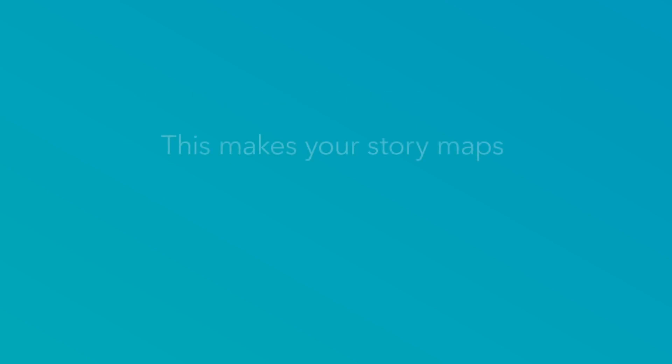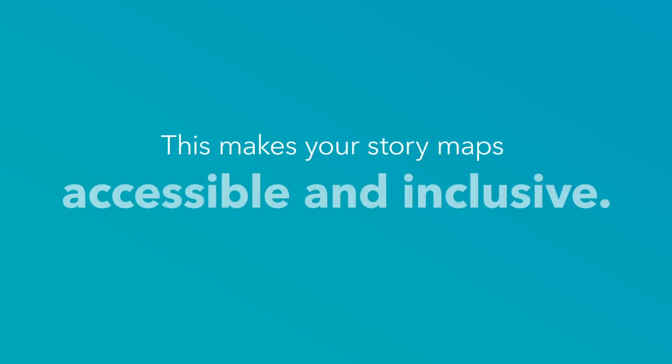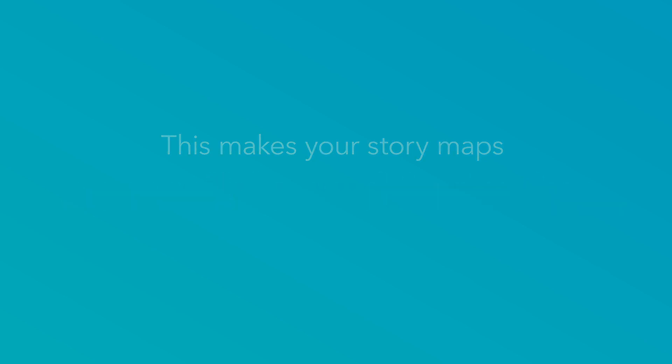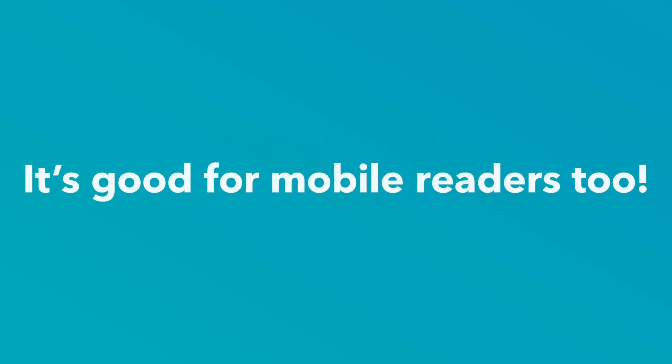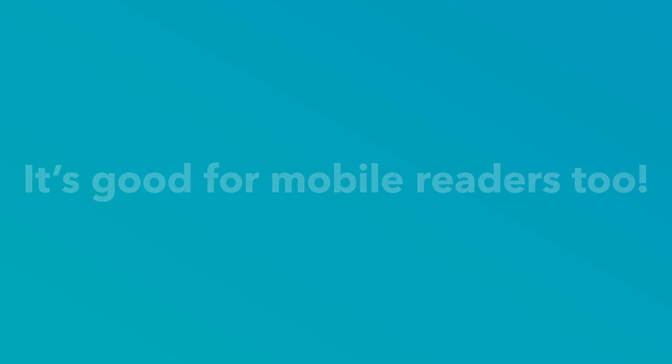By adding alt text, you enable those with visual impairments to enjoy all aspects of the story you create. These descriptions will also appear for readers on poor internet connections where media can be slow to load.